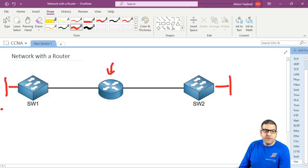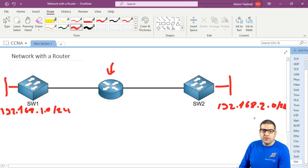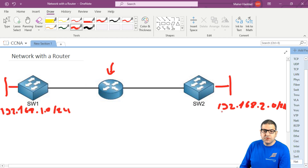Let's imagine that this network has an IP address of 192.168.1.0/24 and this one is 192.168.2.0/24. Now what's going to happen is that this is a router over here, because it is directly connected to switch 2 and to switch 1, so he knows about those two networks.